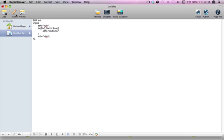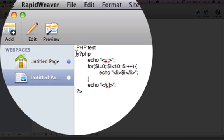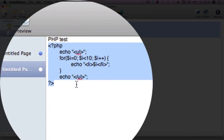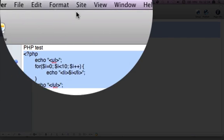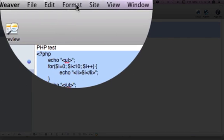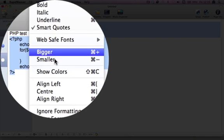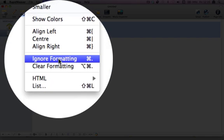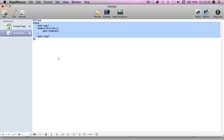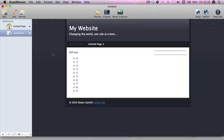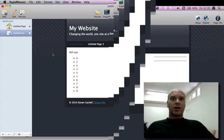This is the extra step that we need to do in styled text pages. We highlight the PHP section, we click format, ignore formatting, and click preview, and away we go.